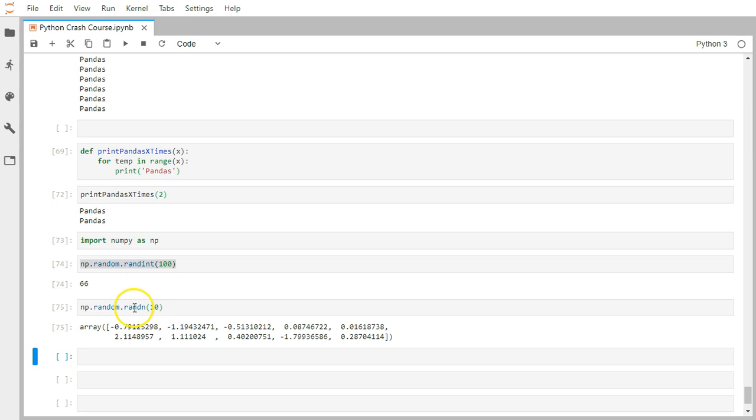That's all about the Python section. From the next section, we'll deep dive into the different data structures available in the pandas library.